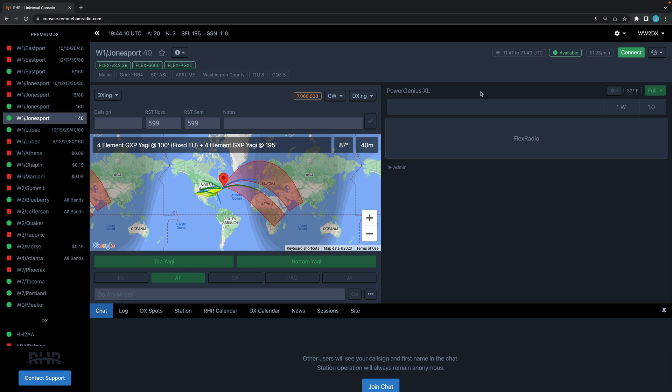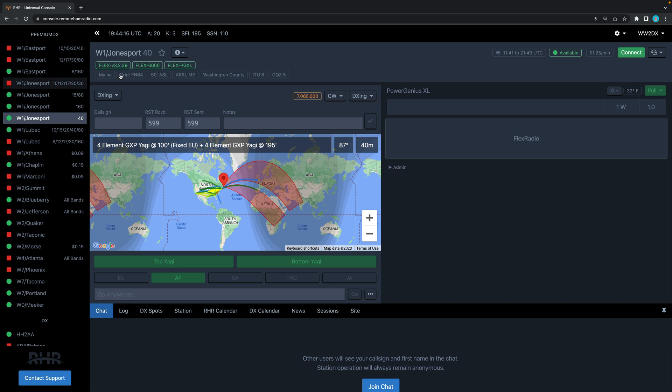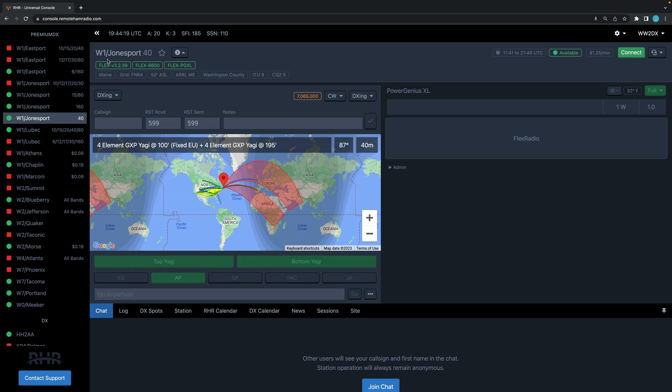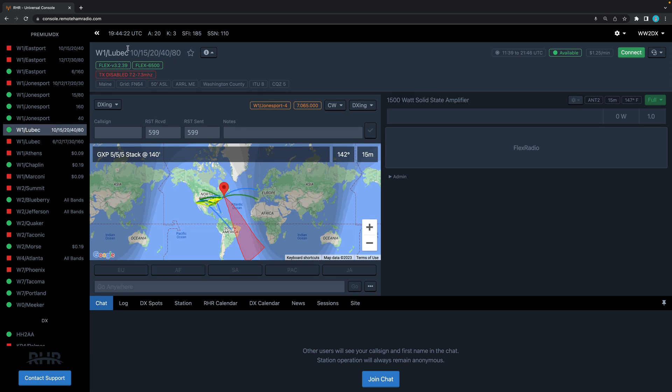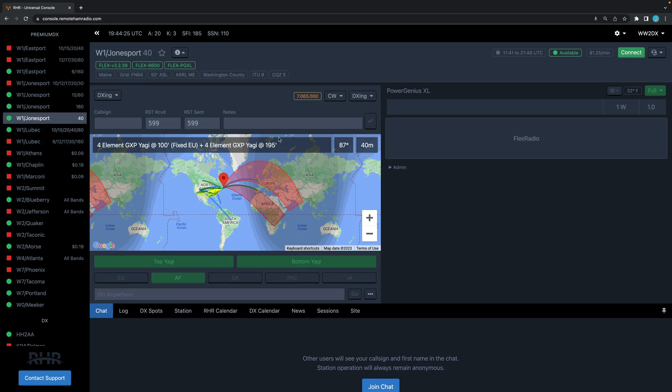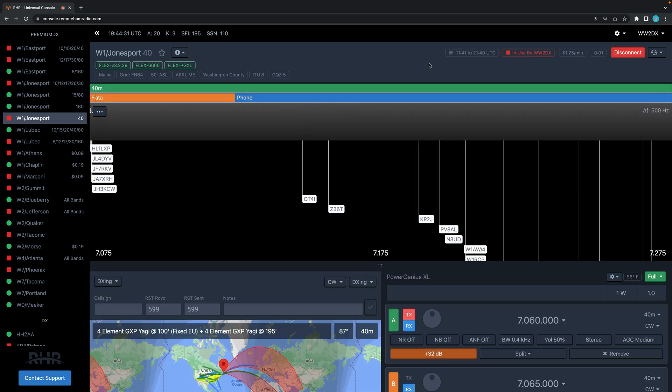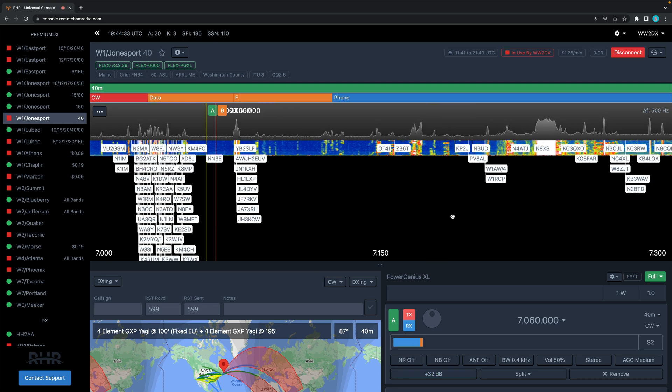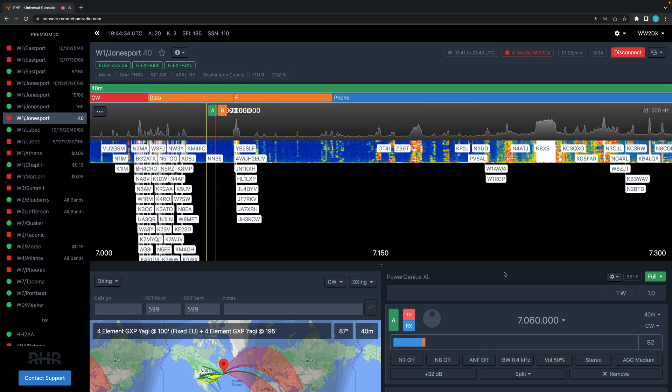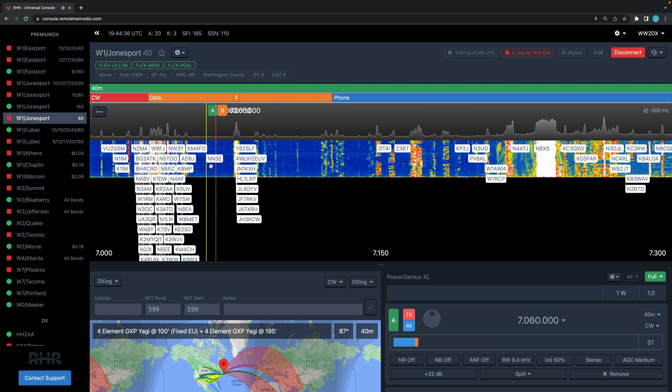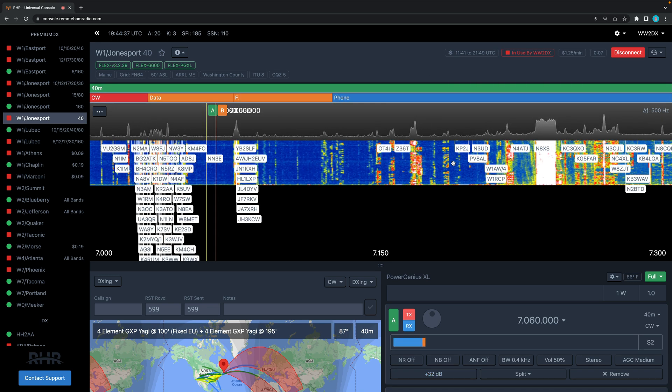Let's go to 40 meters here in Jonesport. Let's go ahead and hit the green connect button. You select your station over here on the left, and you'll see here it'll change to whatever station you're connected to. So let's go to 40 meters Jonesport and power up the station. Hit the connect button. Okay, and here we are. We have a pan adapter and we see a whole bunch of signals on the band.